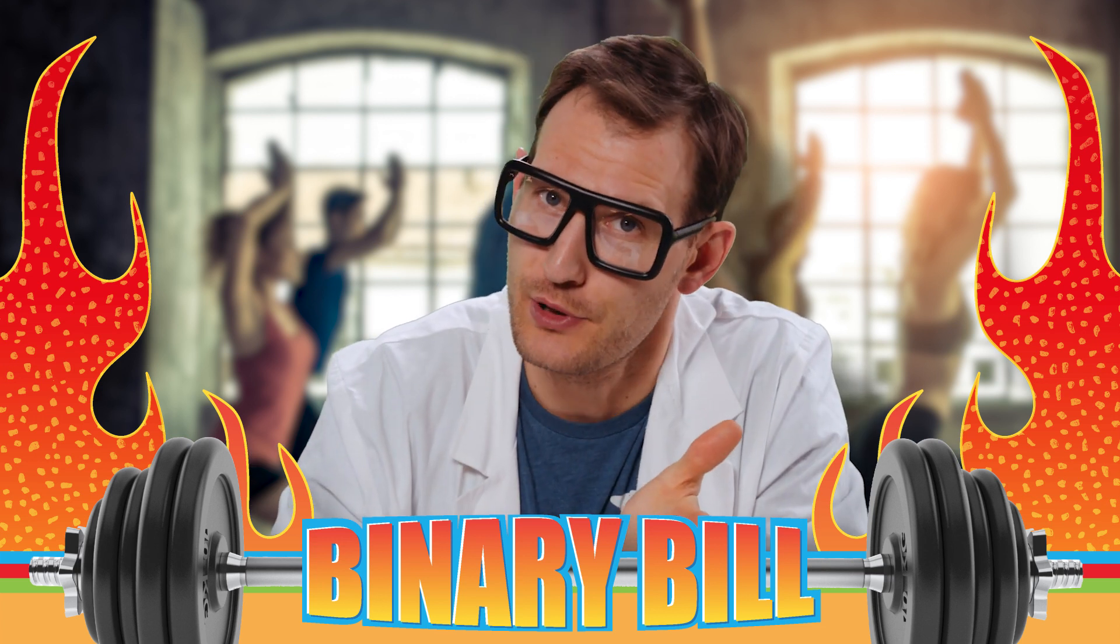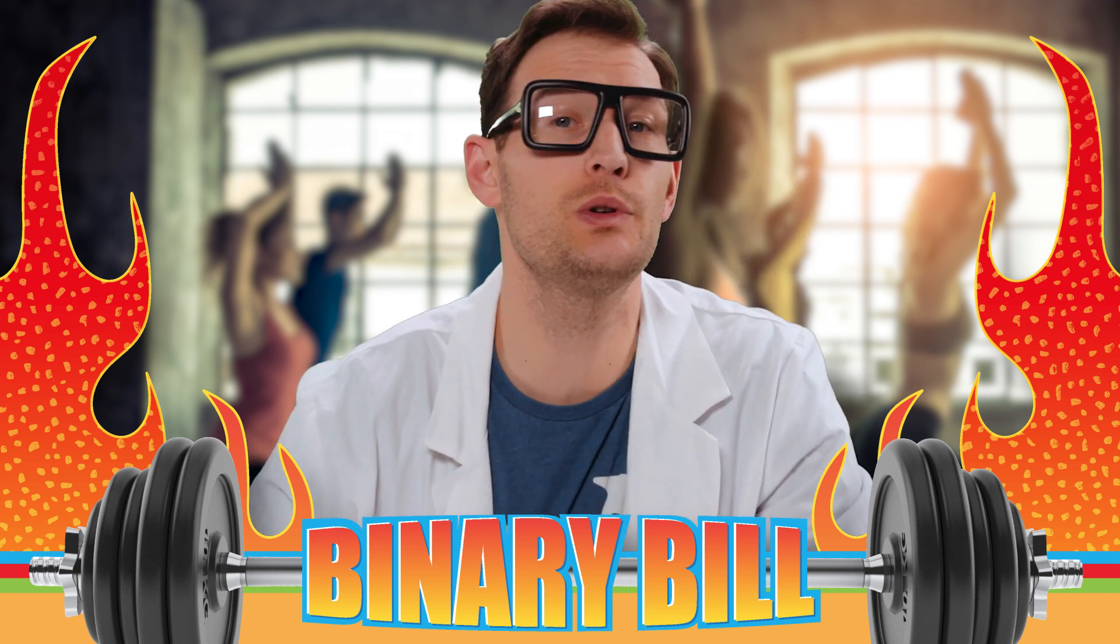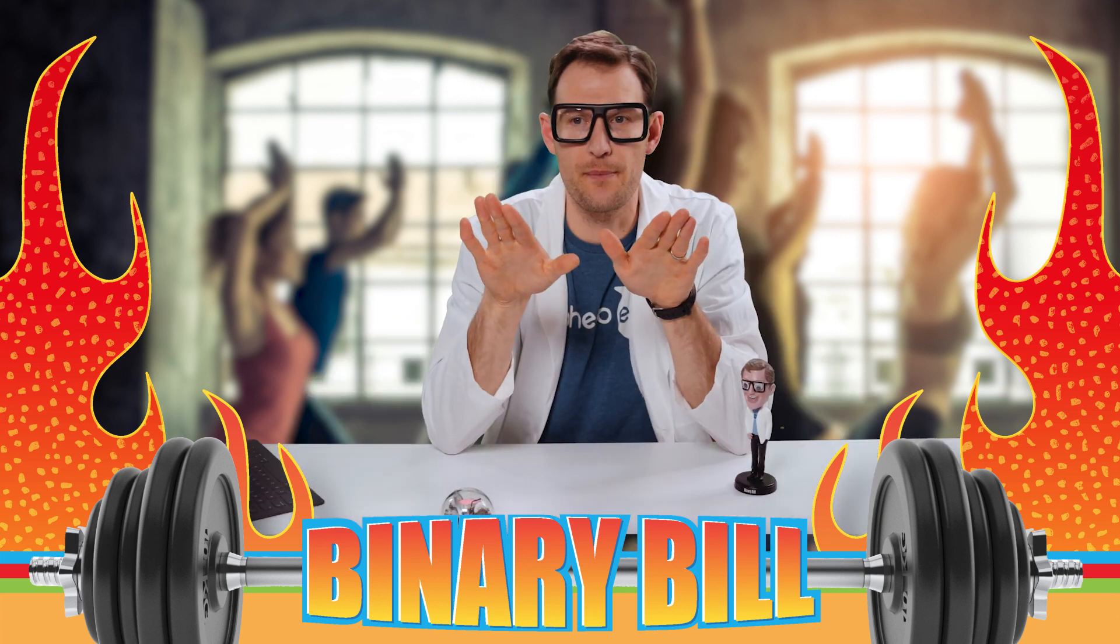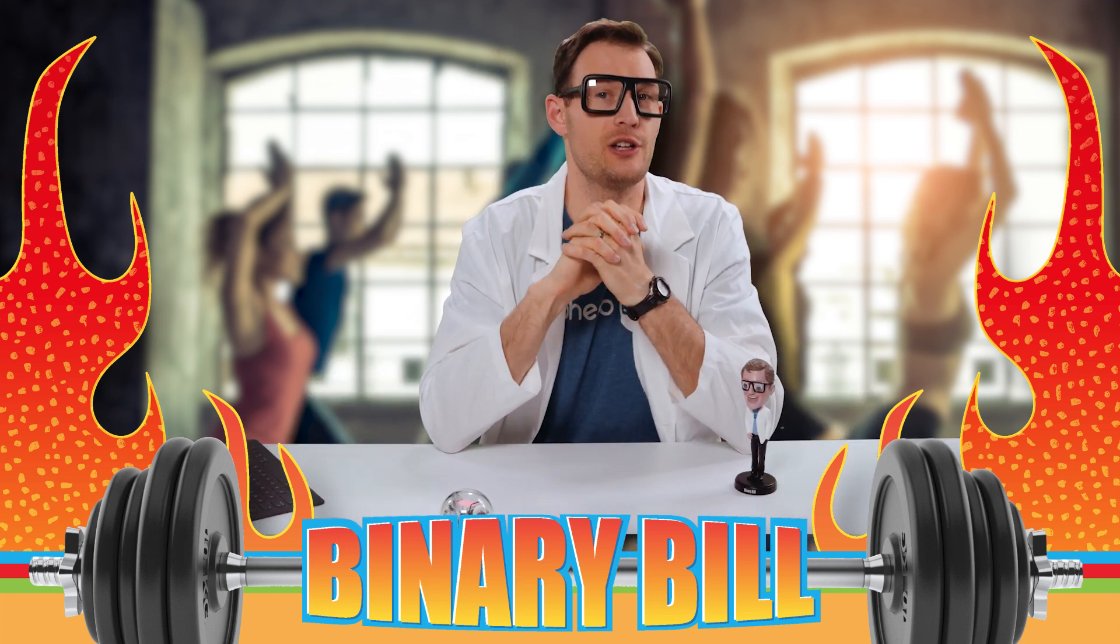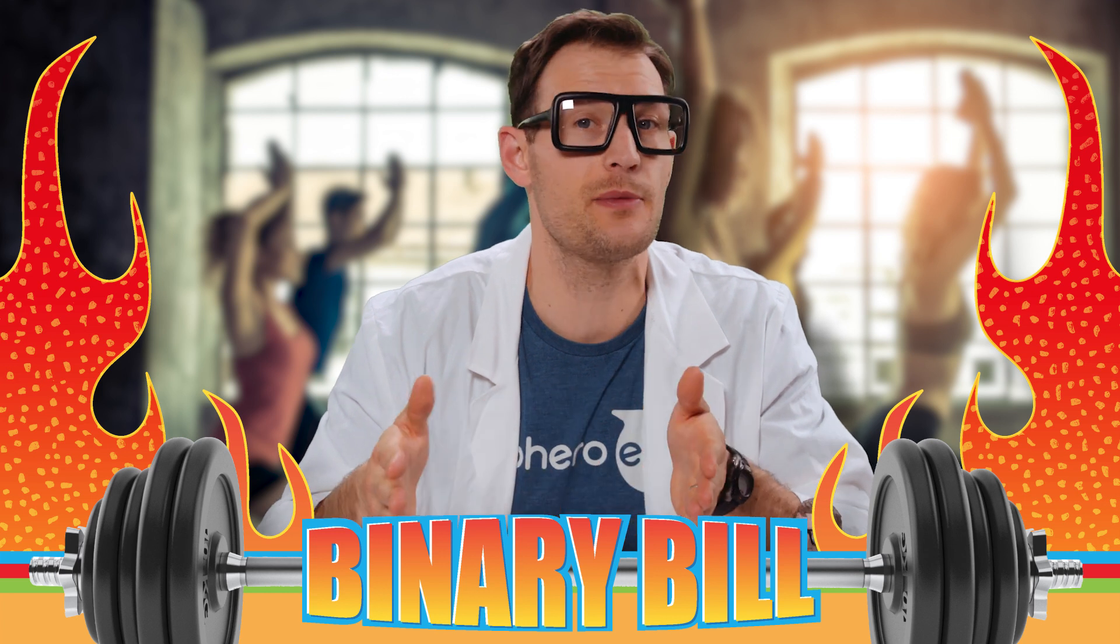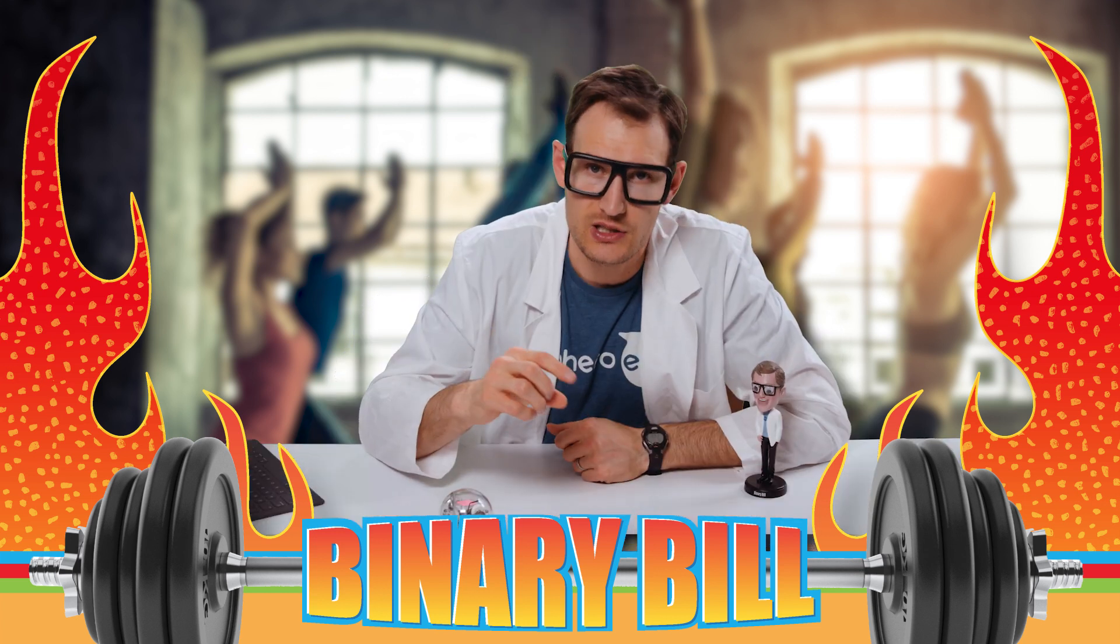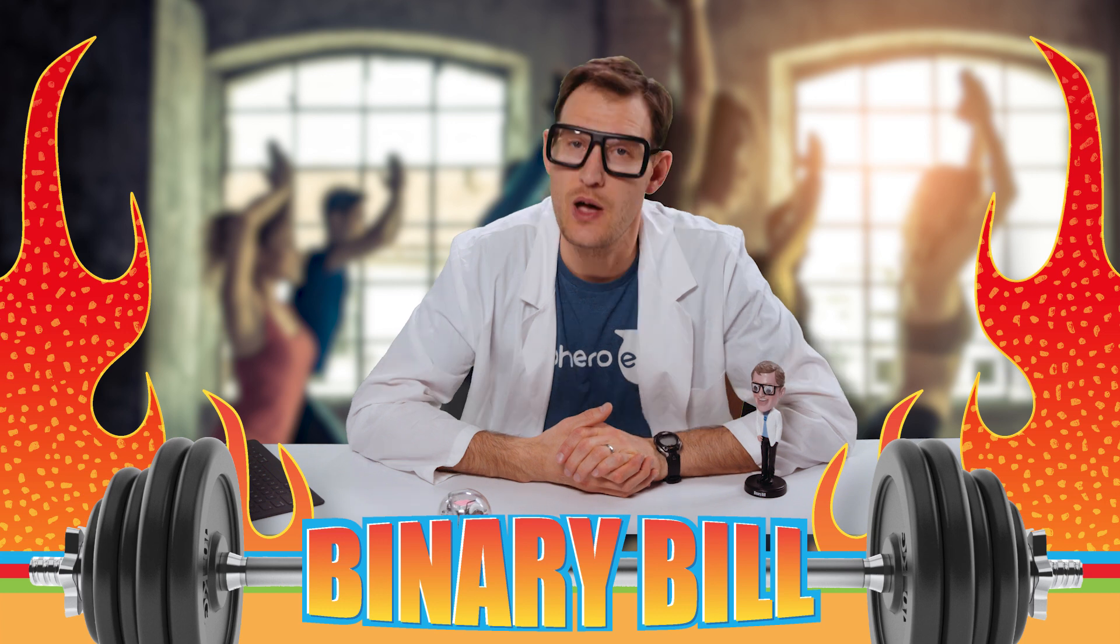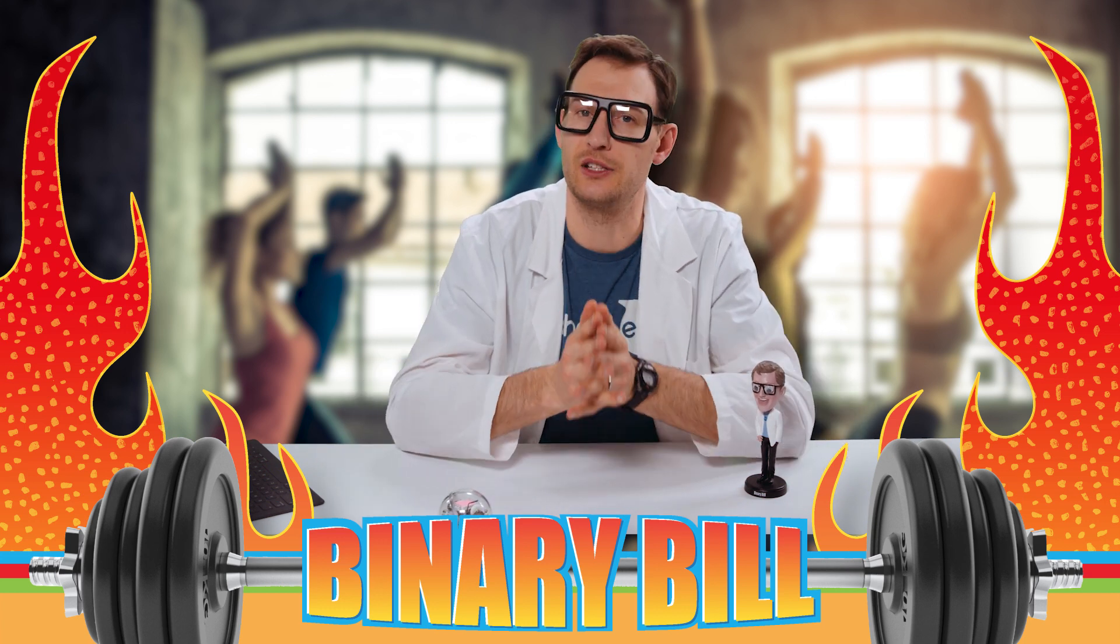This program is pretty interesting, because we use a Boolean variable to track both the outward jump and the inward return of the jumping jack. And this makes it so we count the entire jumping jack only once, because if we did just a simple and singular accelerometer condition, we might get a conflicting gesture counting it twice.